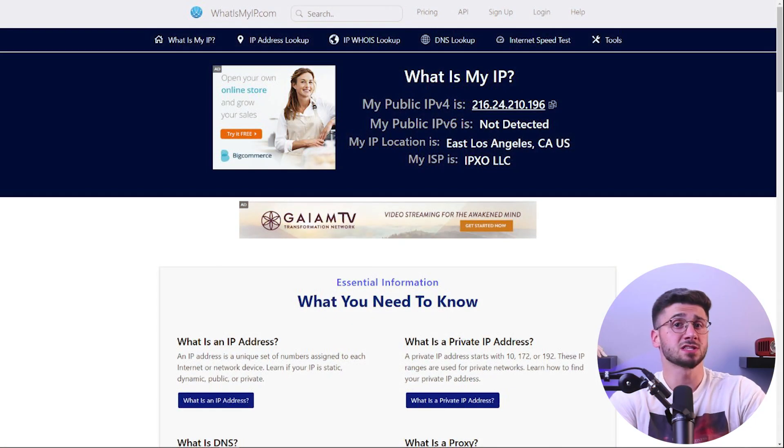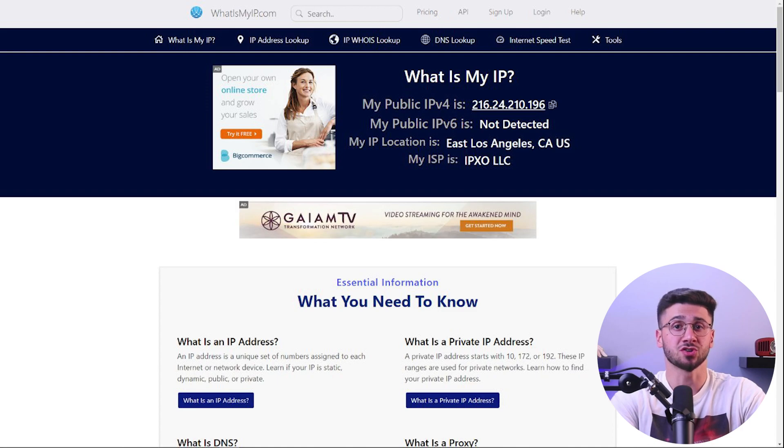Once you're connected to a VPN server, it's important to verify that your connection is secure. You can do this by checking your IP address and DNS settings to ensure that they match the location of the VPN server you're connected to. Some VPN apps also have a built-in leak protection feature that prevents your IP address and DNS information from leaking to your ISP or other third parties.